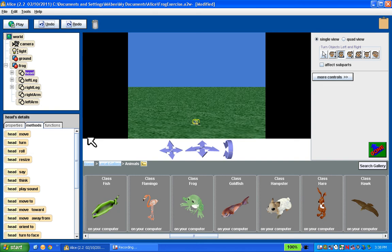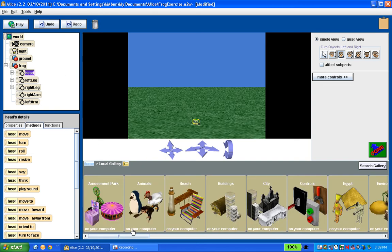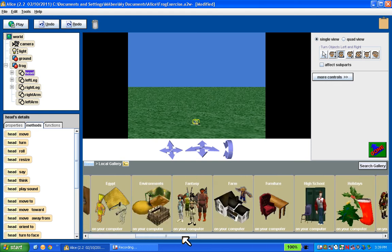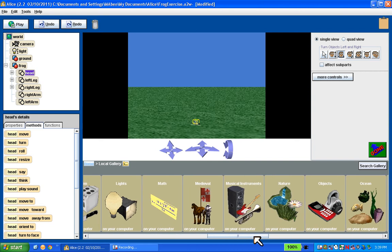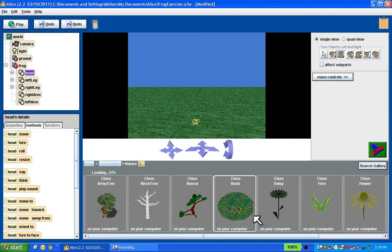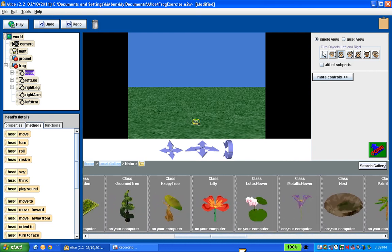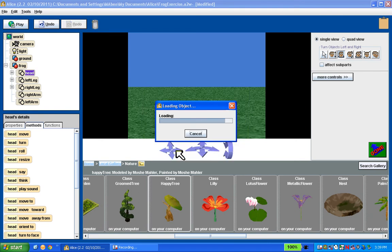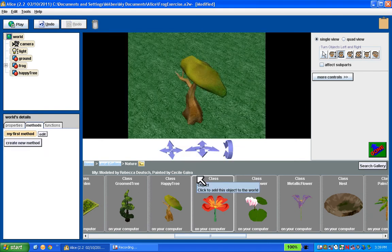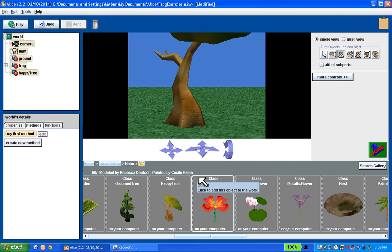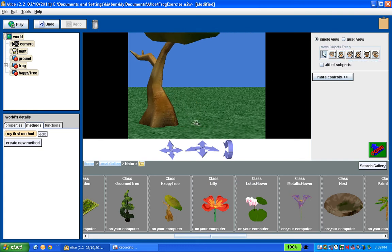The other object I want to create — I'm going to go back to local gallery. There's a thing in there called happy tree, and you will find it in the nature folder. Scroll out to nature, look for happy tree — these are alphabetical. I want you to do this exactly as well because you're going to be submitting this. There's happy tree. Add instance to the world. And there's my happy tree. Notice that it put the happy tree right on top of my frog. So I'm going to move the happy tree off to one side and the frog off to the other side.